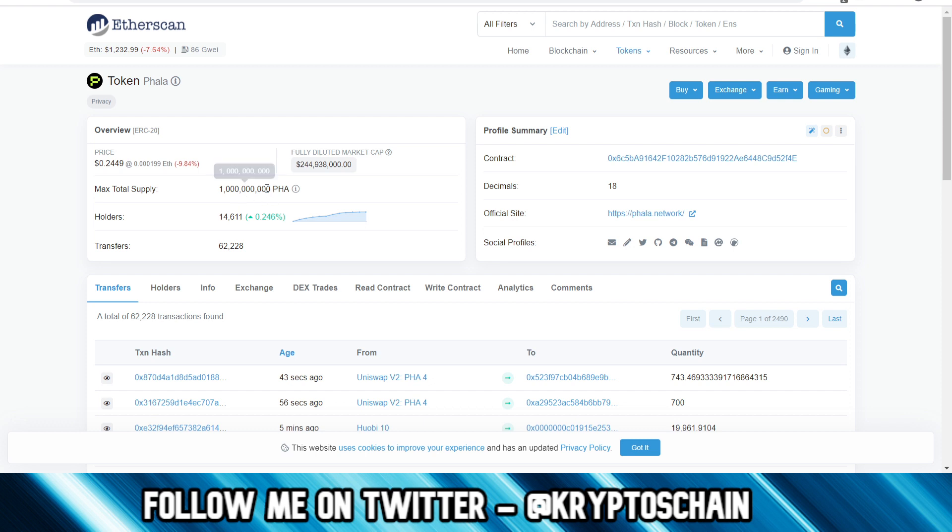So we can see here Phala is a 1 billion total supply token. We can see it here. It tells us the number of transfers that have been performed so far, 62,000 and so on. But here on the right hand side we see the contract section.